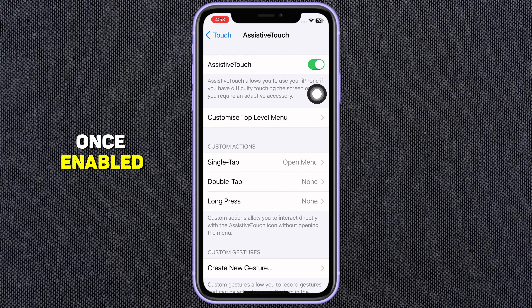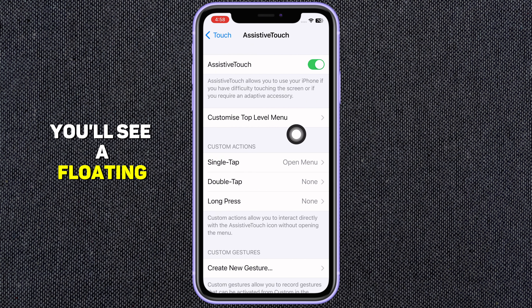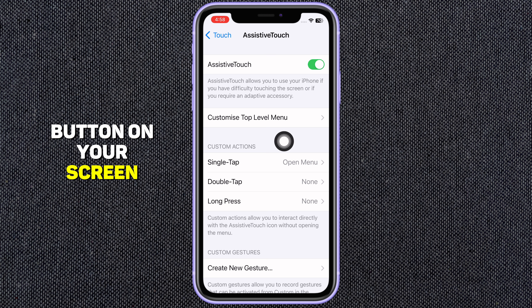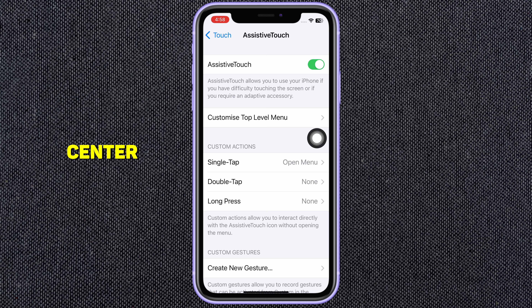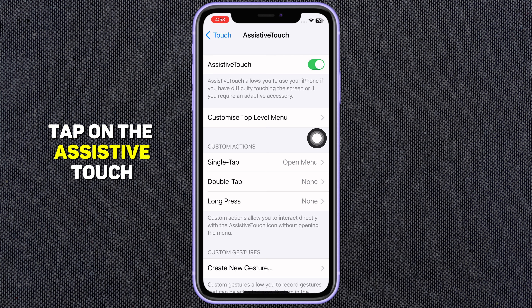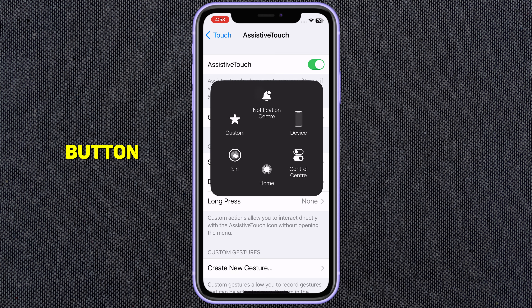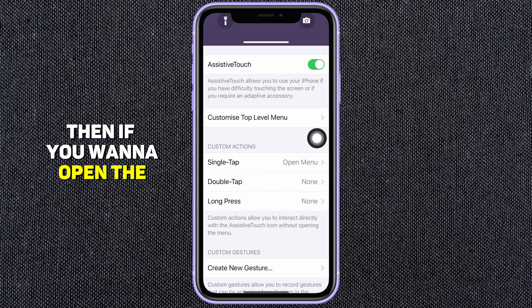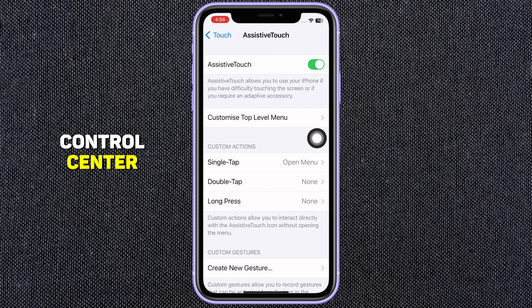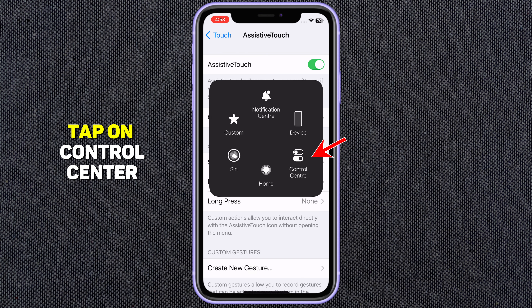Once enabled, you'll see a floating button on your screen. To open the Notification Center, tap on the Assistive Touch button and then tap on Notifications. Then, if you want to open the Control Center, tap on Control Center.